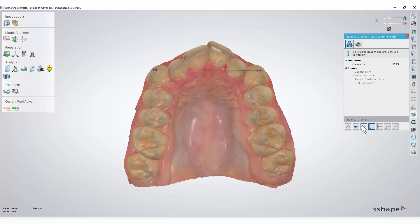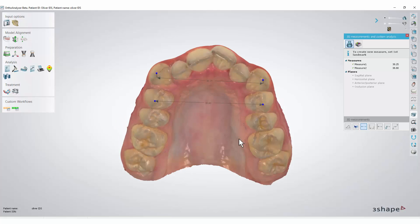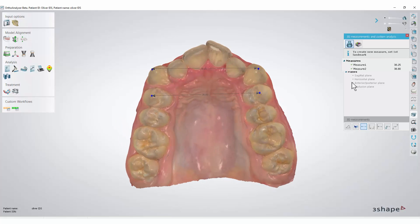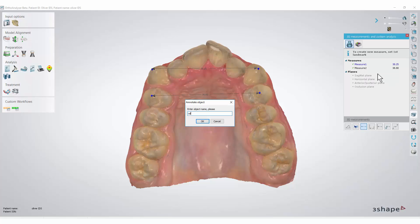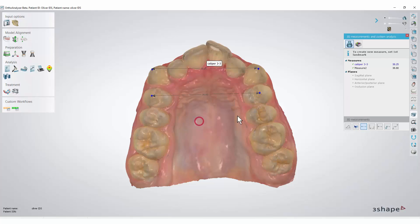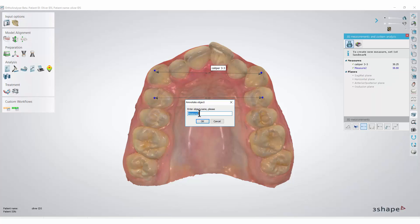We are also able to perform direct measurements from cuspid to cuspid in a similar manner. All these measurements will be saved in a report. If you right-click one of them and select the annotate option, you can change its name. Click OK to confirm. It is important to remember that by changing default names, it is easier for you to distinguish between many measurements.